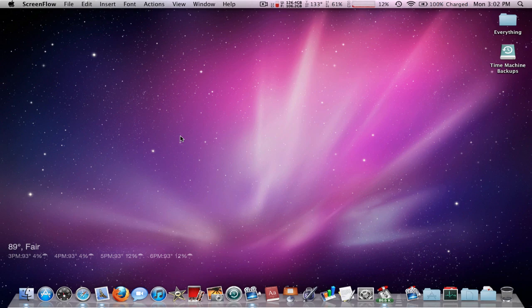So it's an application called SecondBar. There's a link in the description.